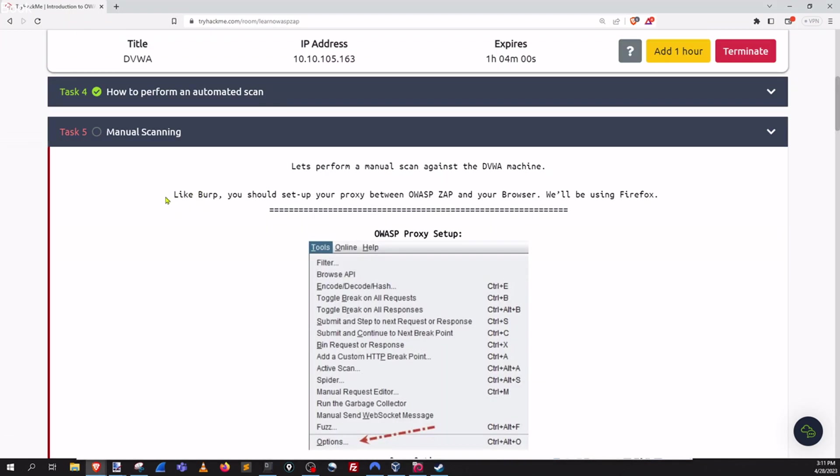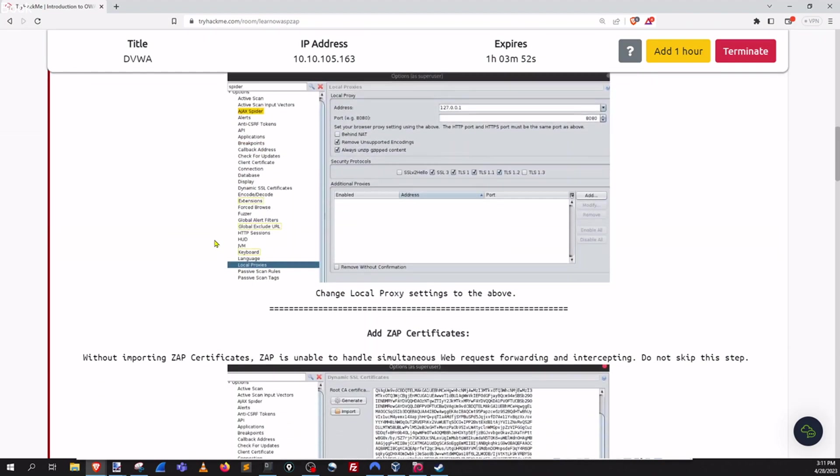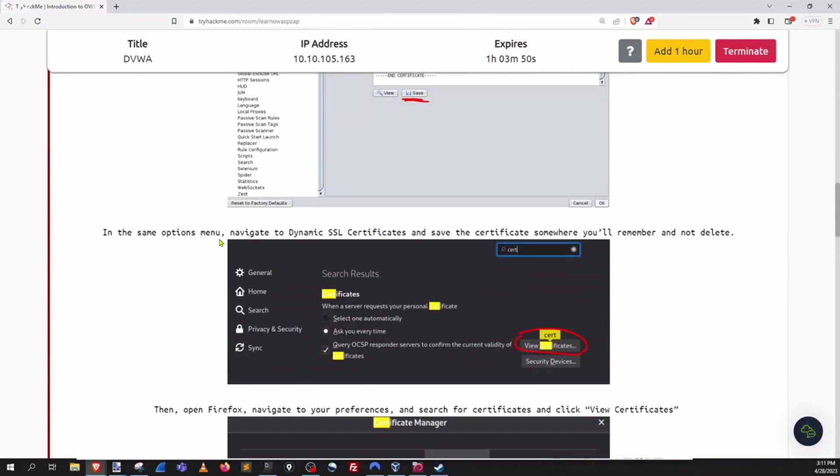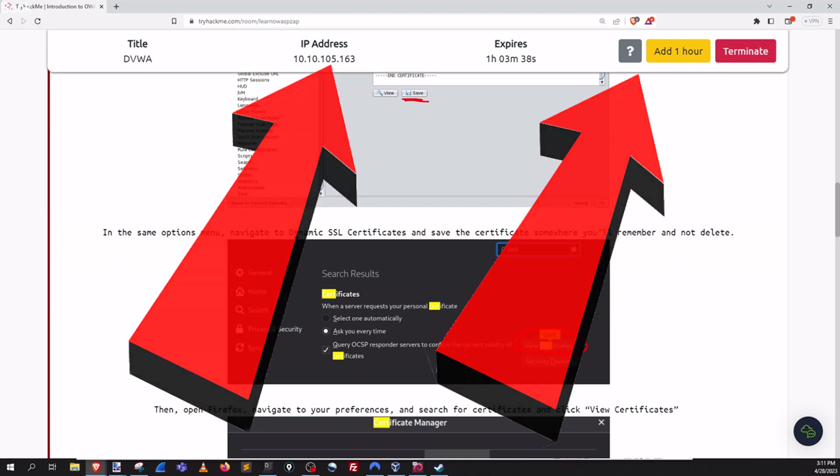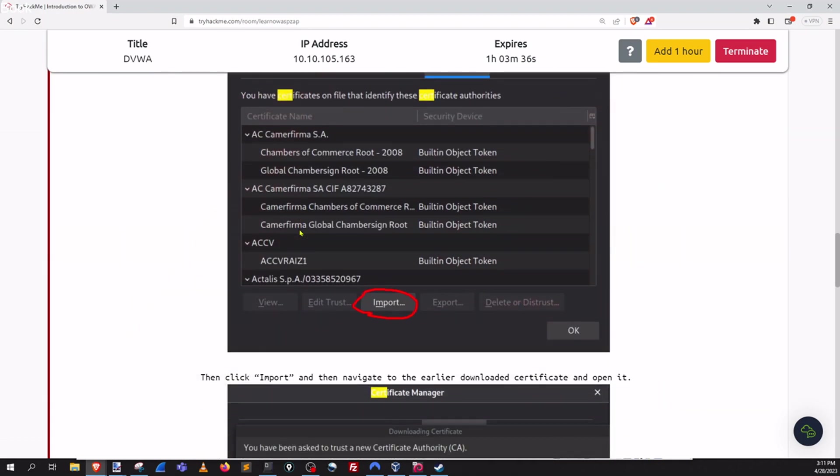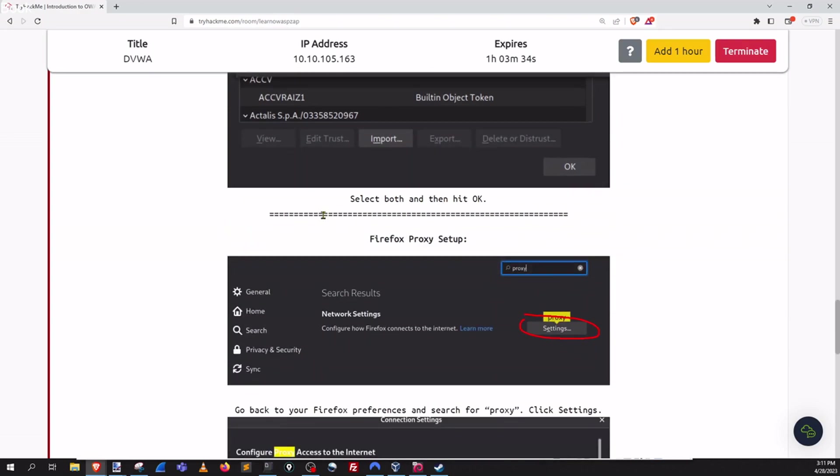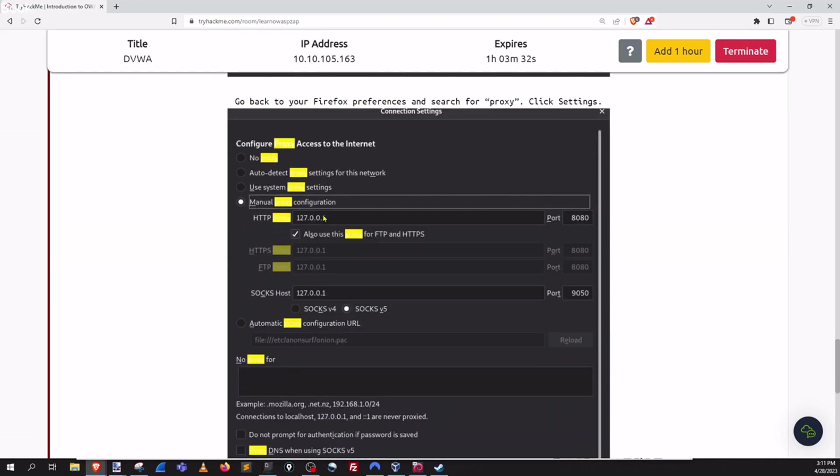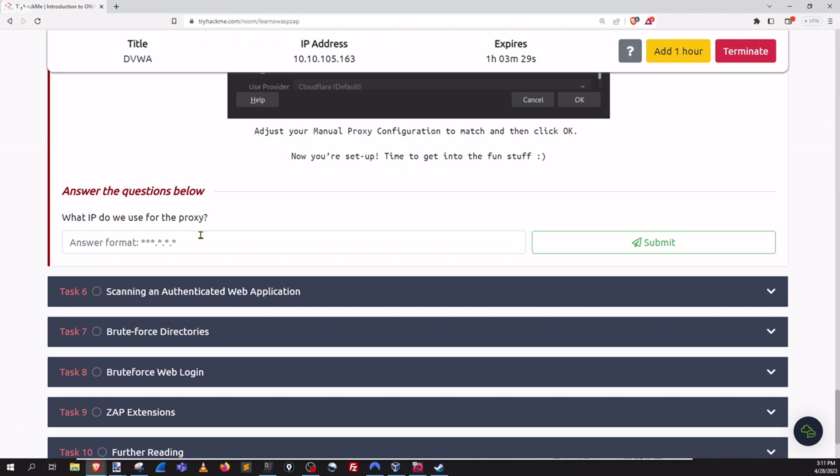Looks like in task five we are actually going to be doing some manual scanning and we need to have our browser pointing to our ZAP proxy. So there's a number of steps to do this and actually what will make this easier is in the drop down that you see right now I actually have a video that I've made where I actually go through this entire process. So I'm gonna skip ahead and if you already have this set up that's great or if you want to watch that video that I've made go ahead and do that.